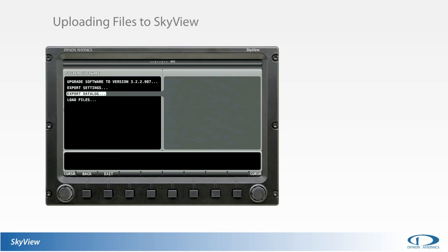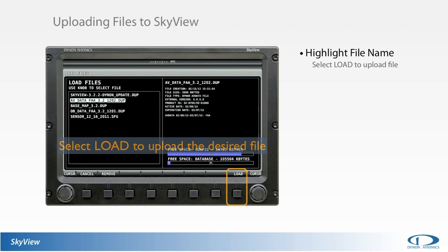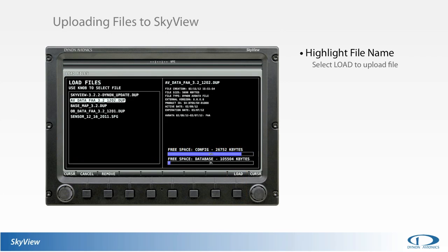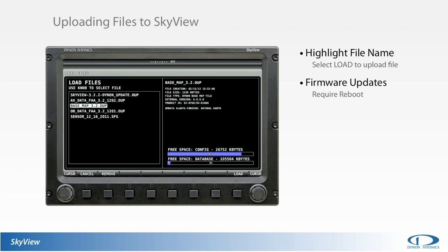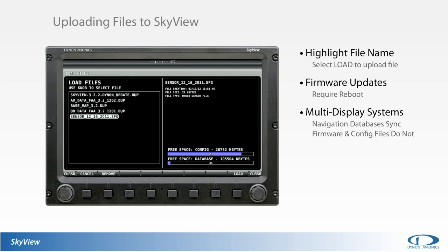The loading of files is a simple process — simply highlight the appropriate file and select Load. Skyview will load the file and advise the user once the process is complete. If updating the display's firmware, the system will require a reboot once the new software is loaded. In dual or multiple screen configurations, your Skyview system will synchronize the database updates if the displays are connected via Ethernet. Firmware, configuration files, and engine sensor definitions must be uploaded to each individual display separately.